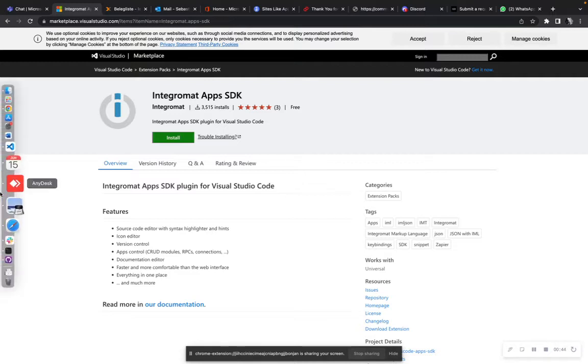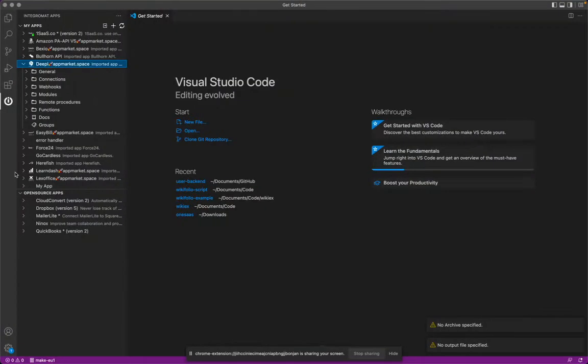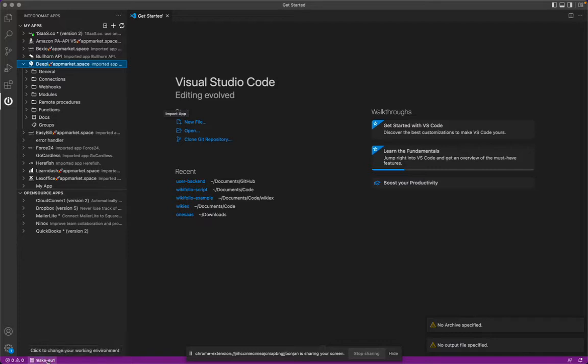Once you've installed it and you go in your Visual Code Studio, you have of course to install Visual Code Studio previously. I assume you've done this and I assume that you set up the account here in the bottom left corner correctly. This is not topic of the video.